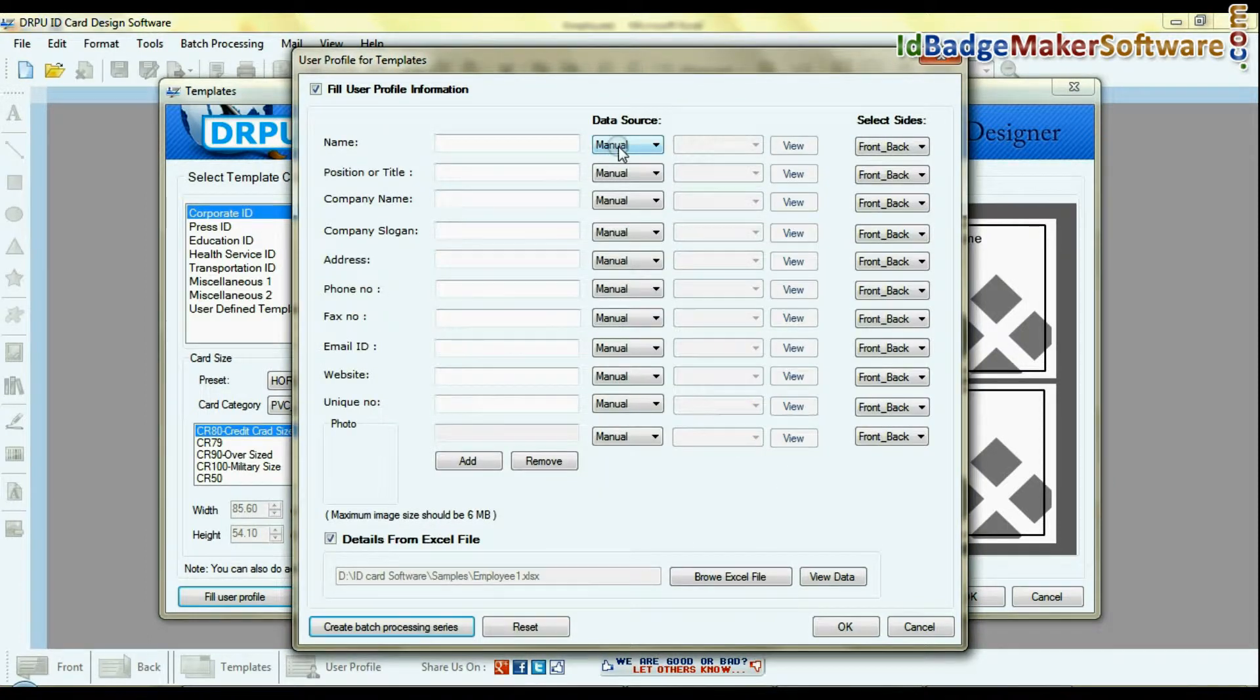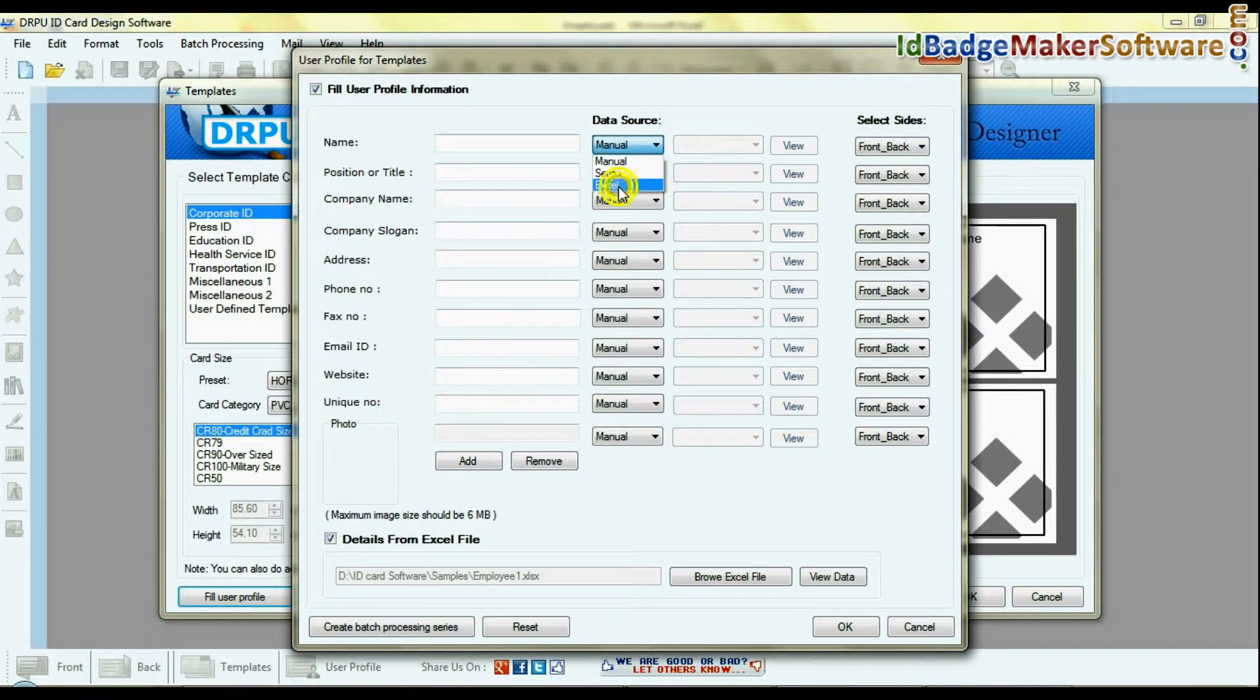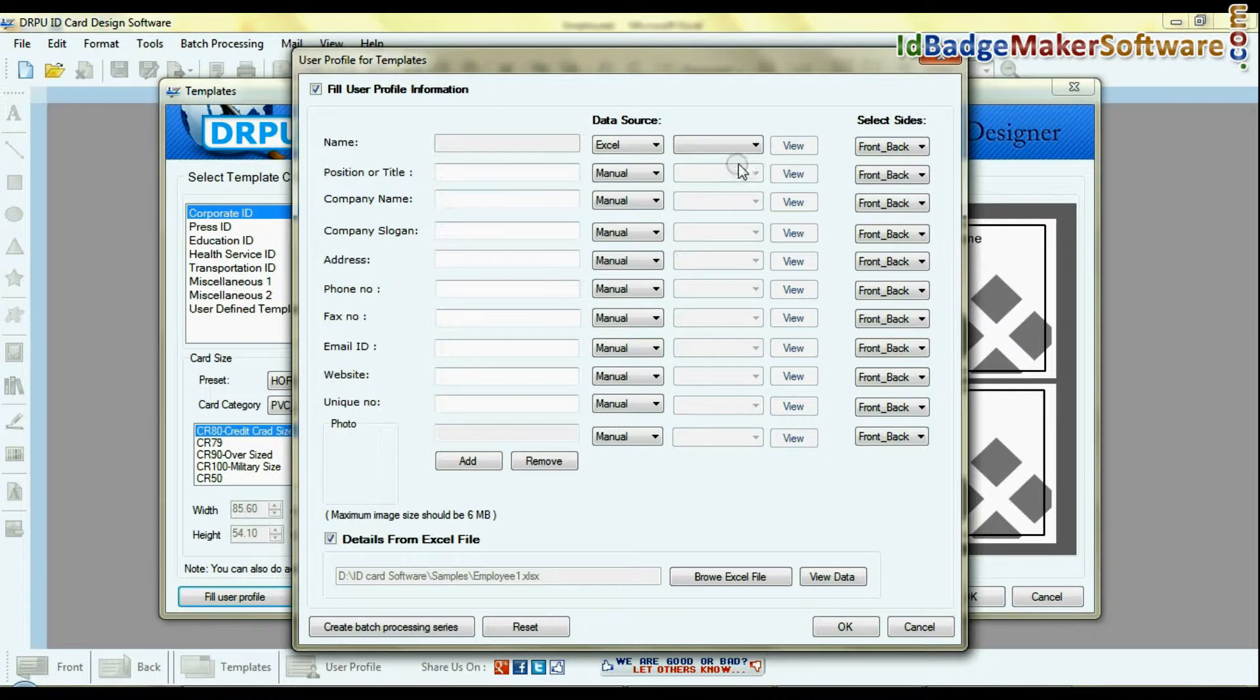Now select the data source from which you want to add details: Excel, series, or manual.